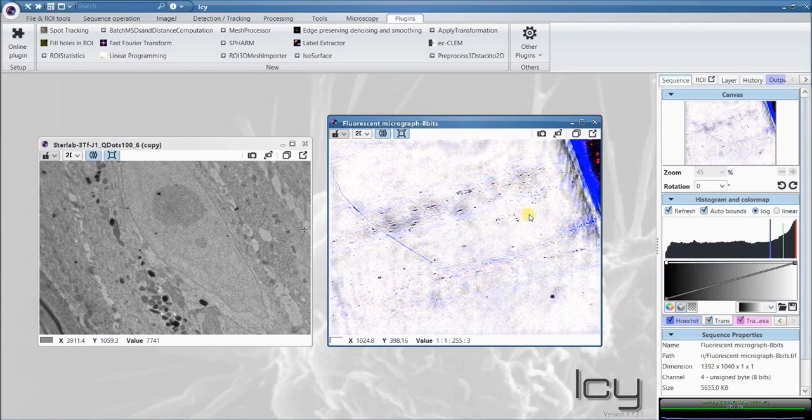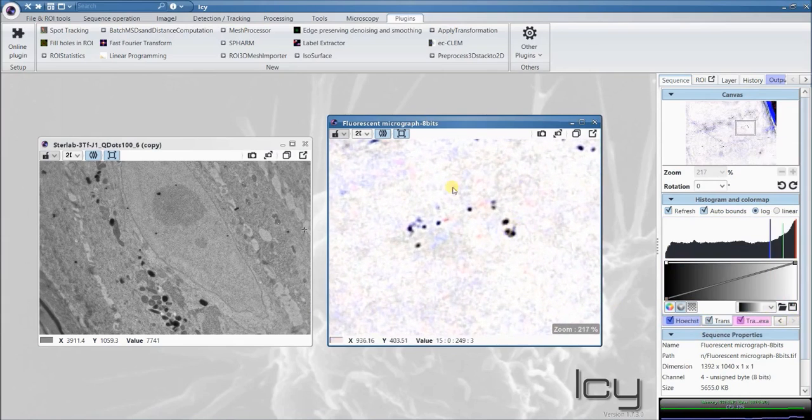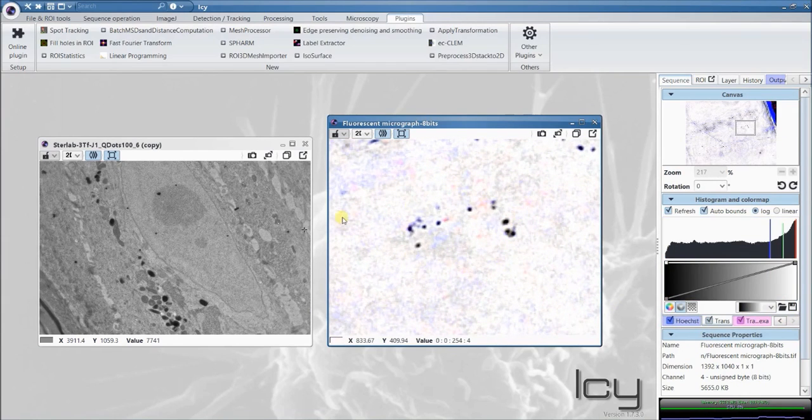When we zoom in here, in this region, we see that those melanosomes correspond to those guys.